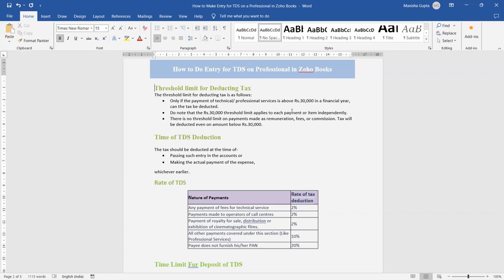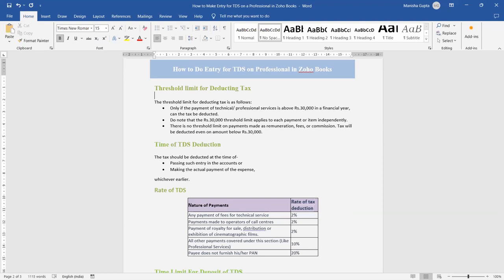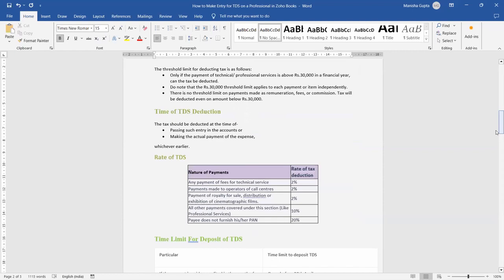To summarize the threshold limit: 30,000 for technical or professional service per financial year, applied to each payment or item independently. For remuneration, fees, or commission there is no threshold limit — you must deduct TDS even below 30,000. Regarding timing, TDS must be deducted at the time of actual payment or when passing the entry in the accounting books, whichever is earlier.